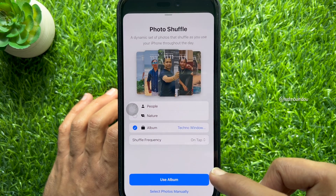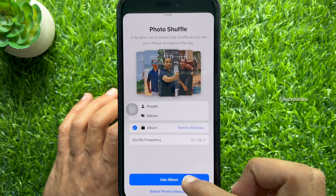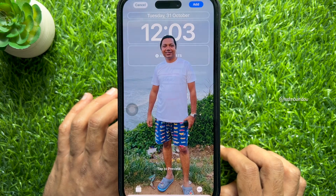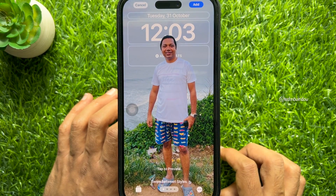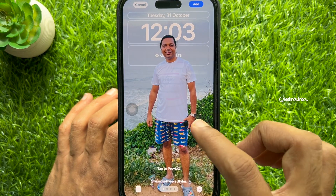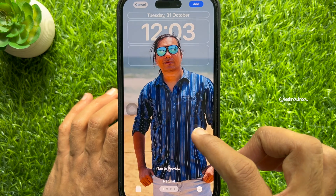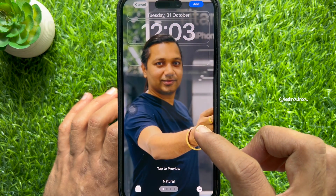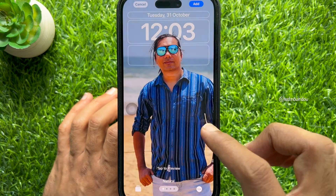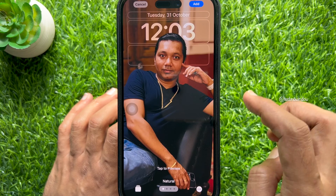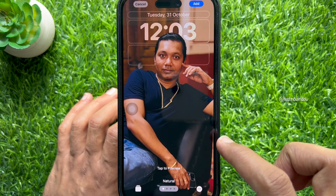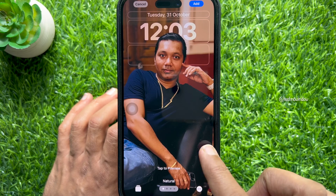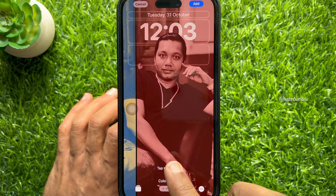Then tap use album. Tap on the screen to preview the photos in your chosen album as they will appear on your iPhone lock screen. Tap on the clock to adjust the font style and color. Also, you can customize the photo color.